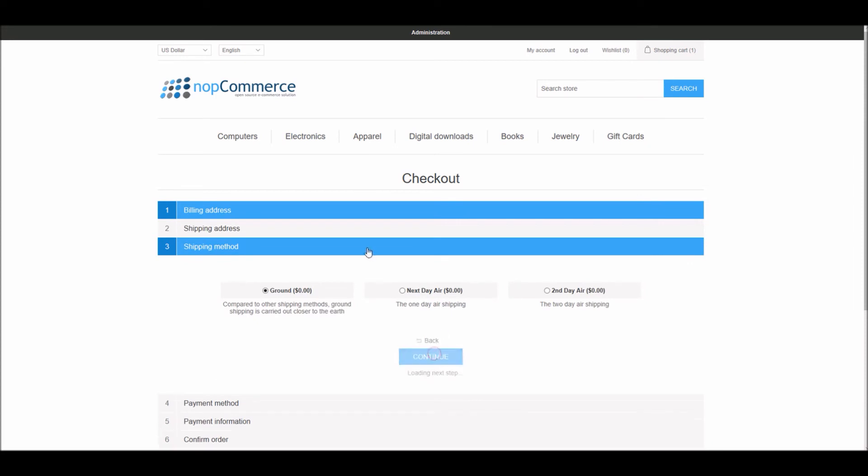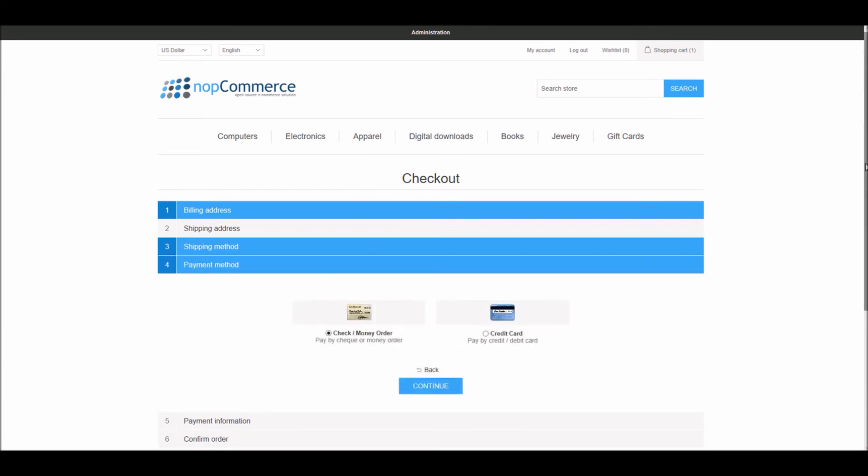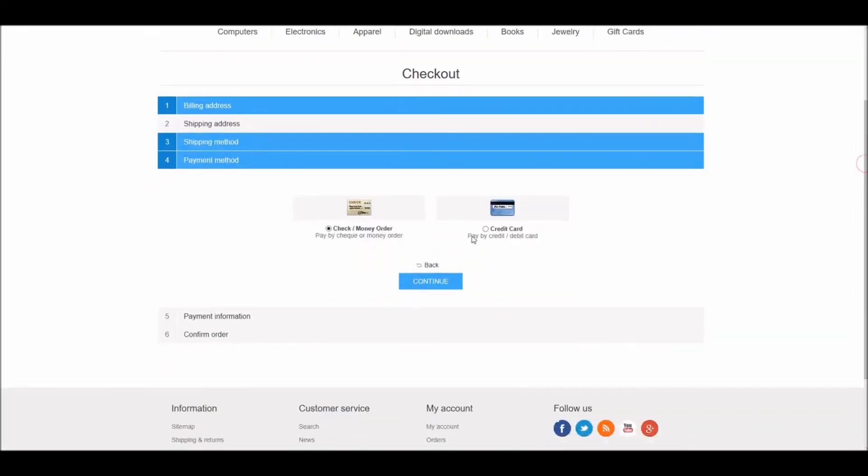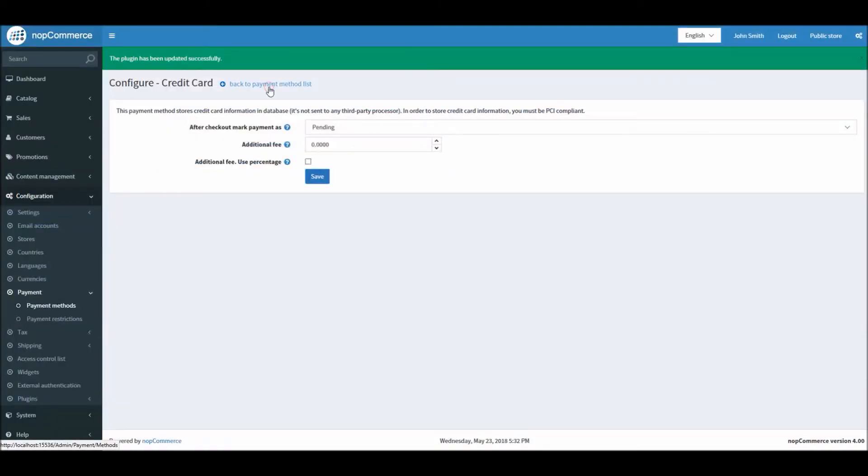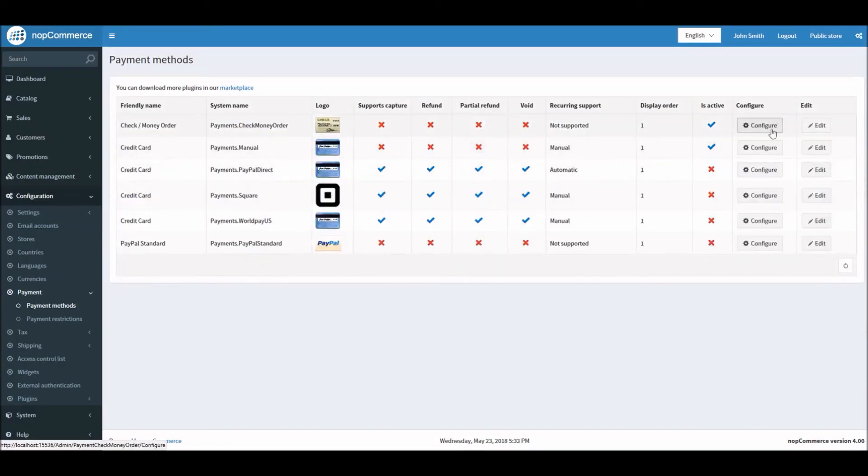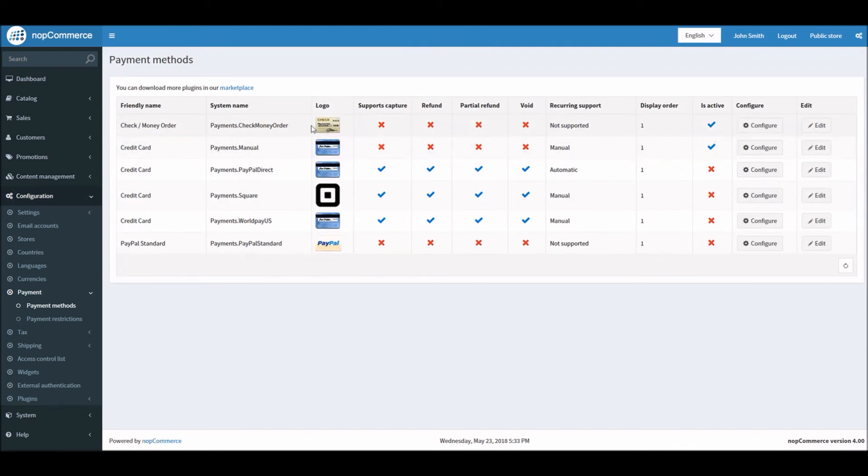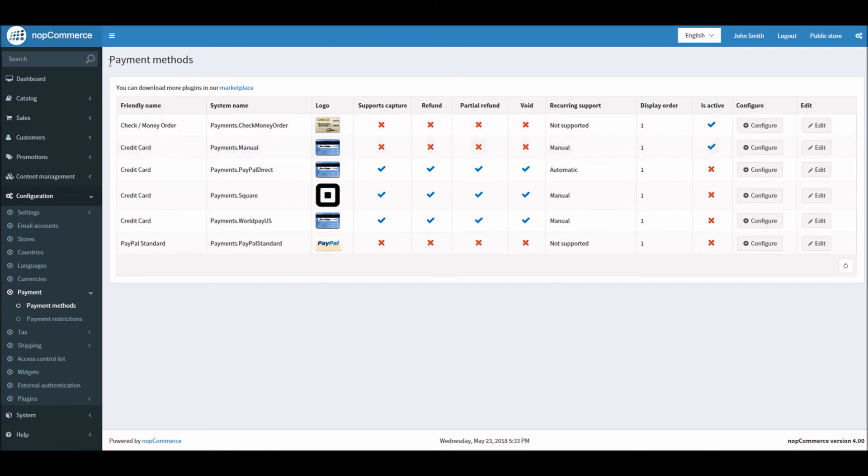On the shopping cart page I'm simply just going to do checkout, billing address, shipping address, and now it's payment method. You can see now it's giving me two options because I have two payment methods enabled which is money order or check and credit card. In this case I'm going to select credit card.